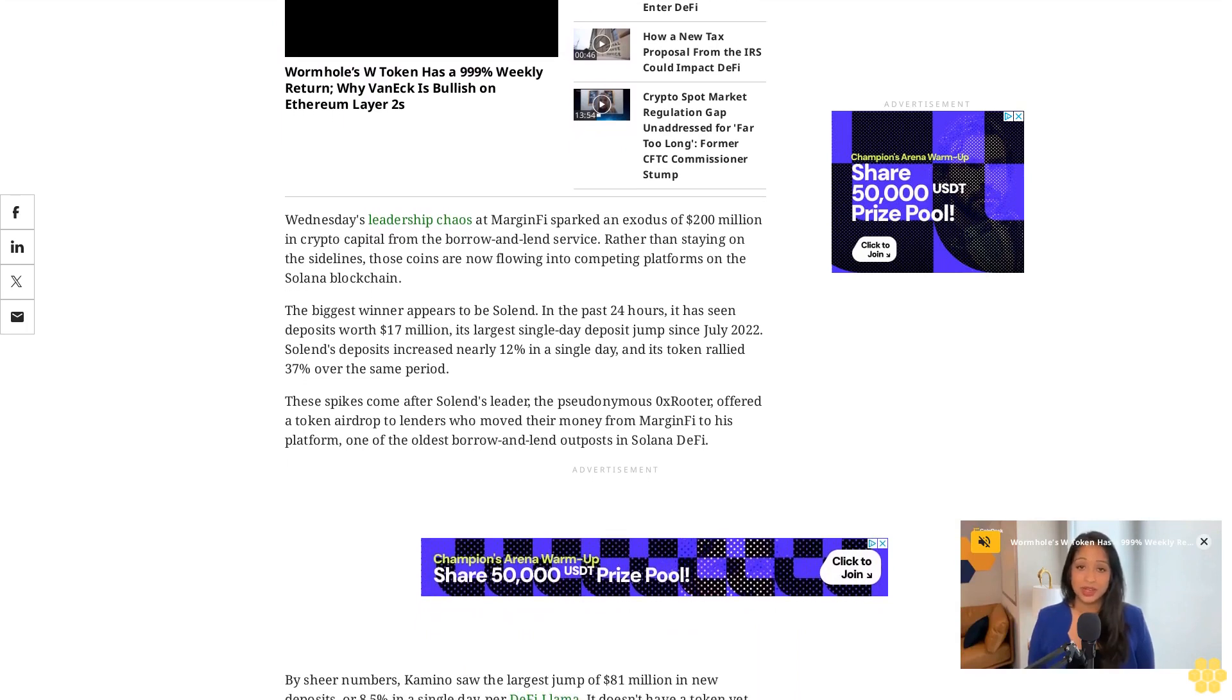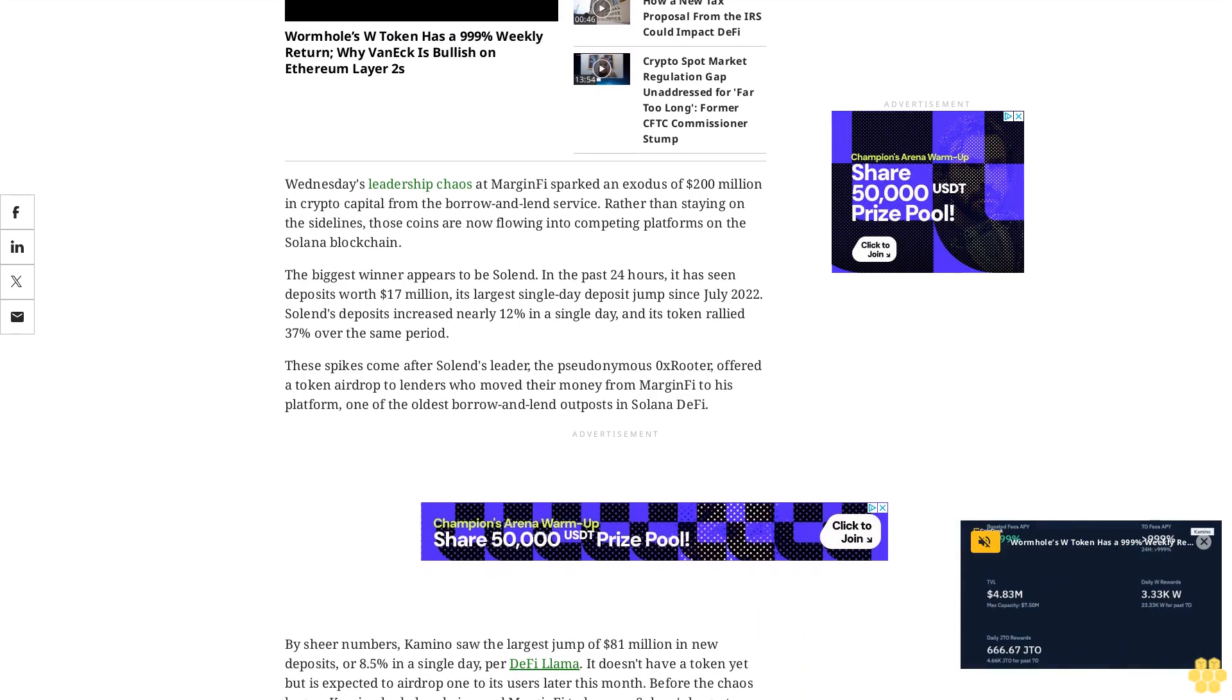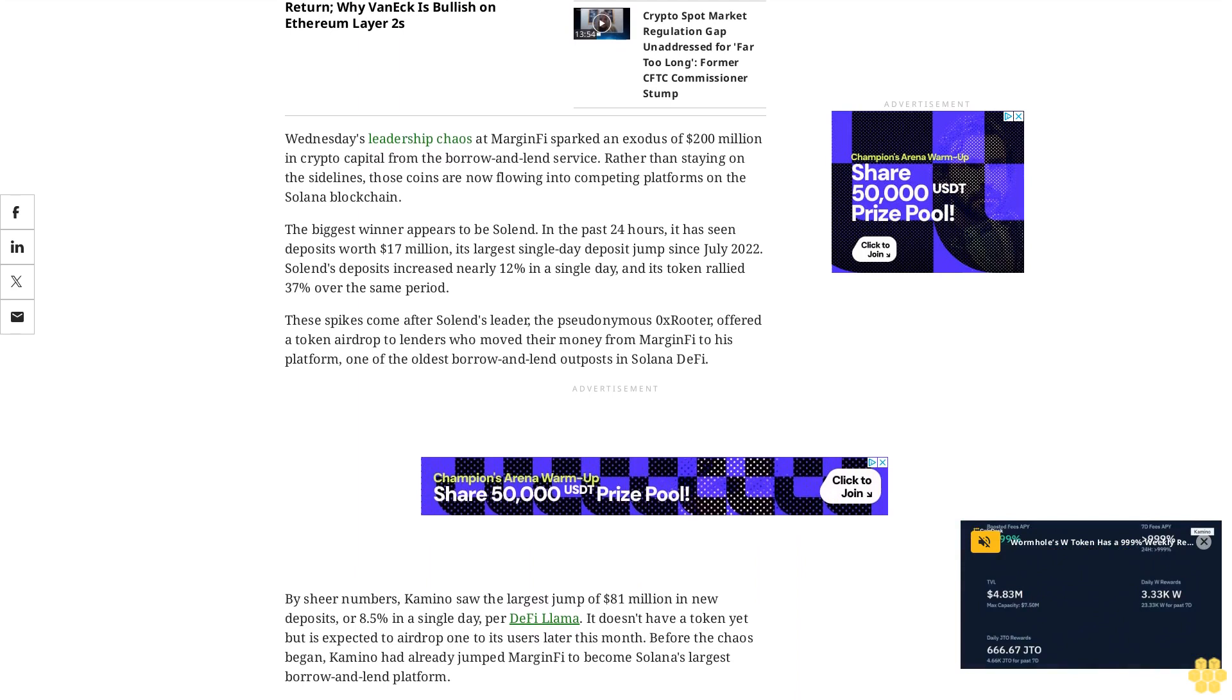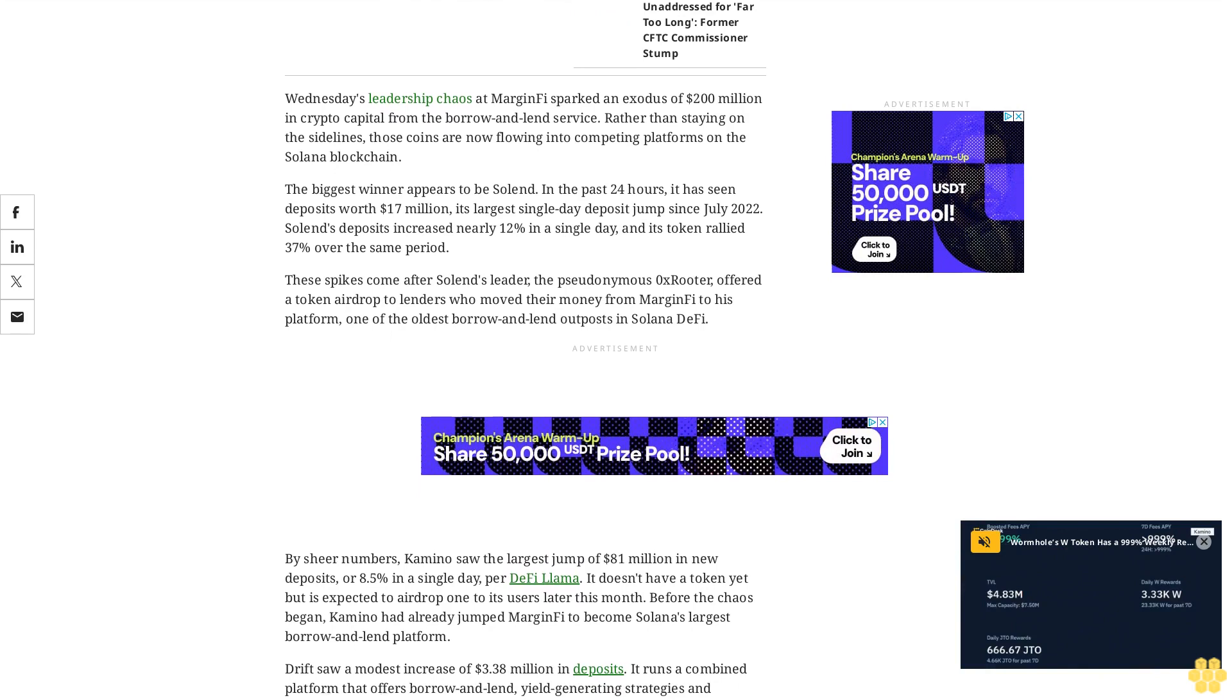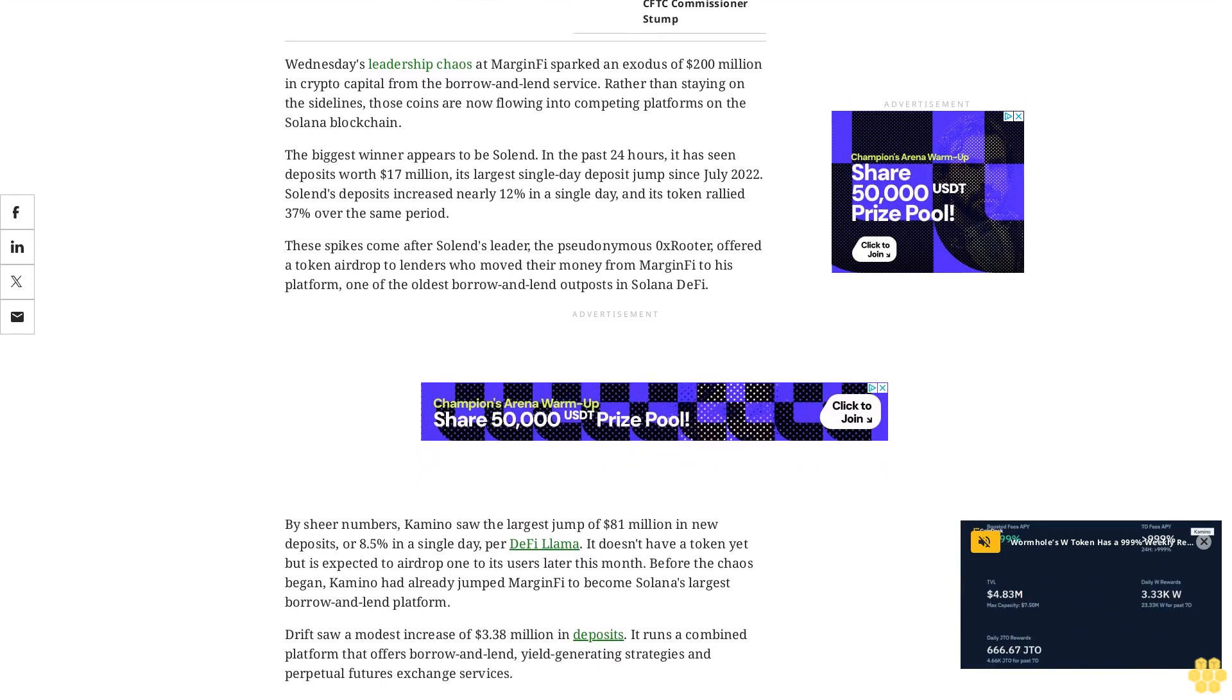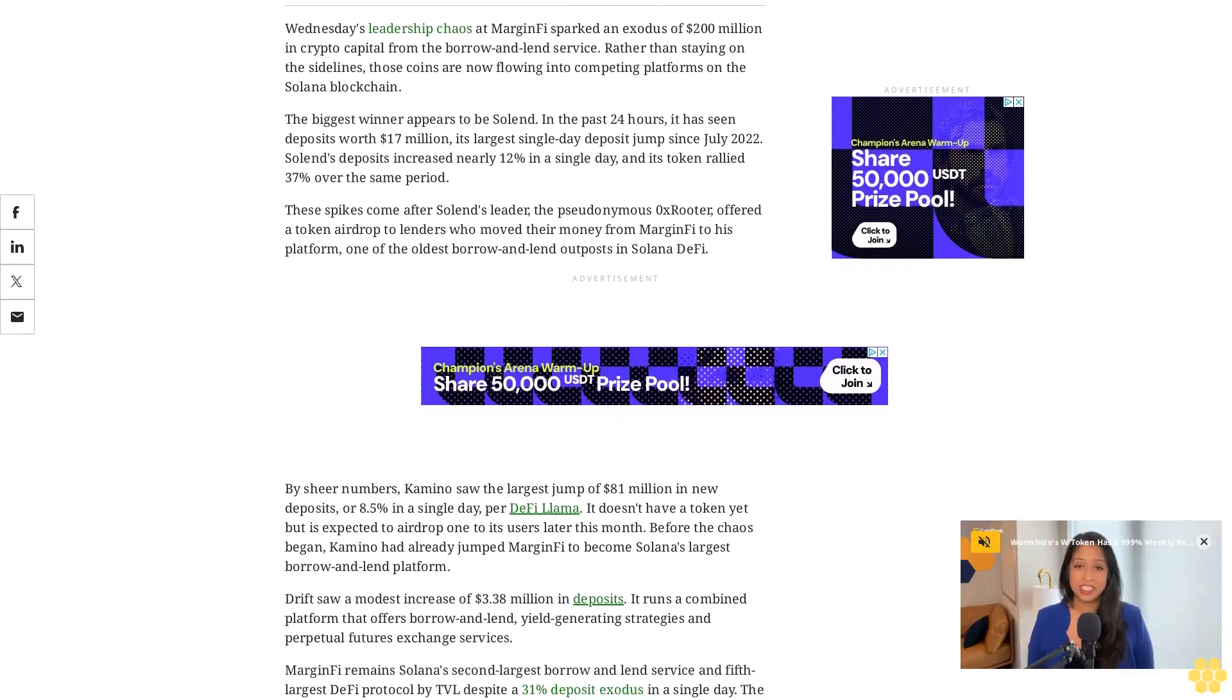MarginFi remains Solana's second largest borrow and lend service and fifth largest DeFi protocol by TVL, despite a 31% deposit exodus in a single day. The fiery resignation of its longtime CEO Edgar Pavlovsky leaves its immediate leadership structure and future uncertain, though its on-chain programs continue to run as designed.